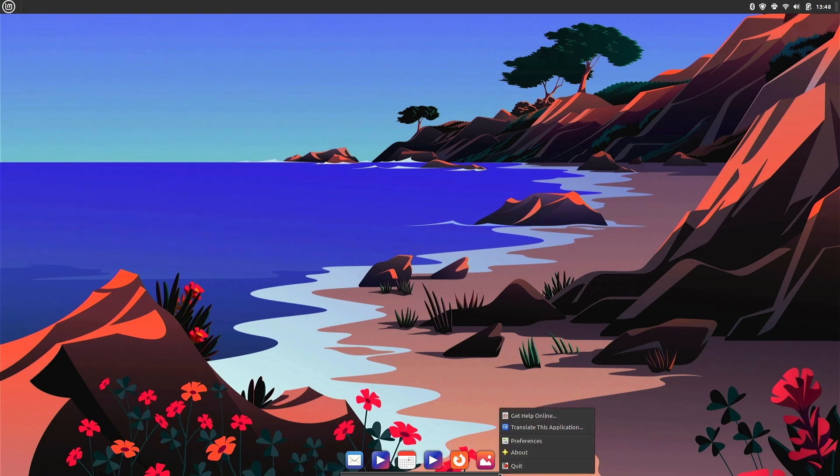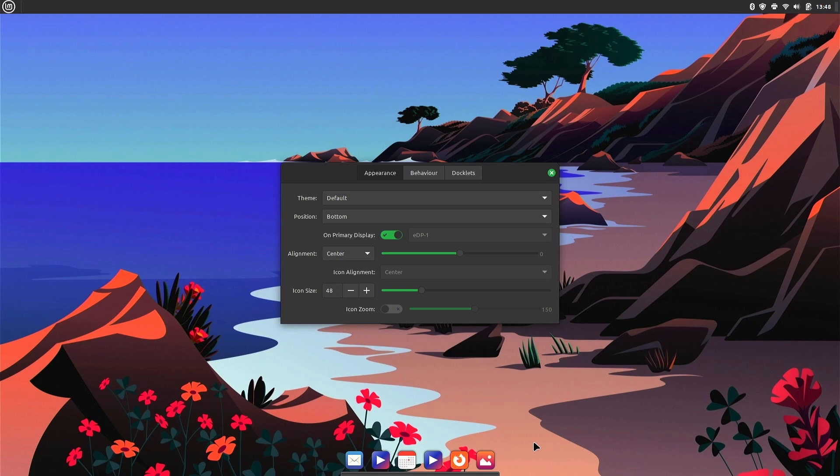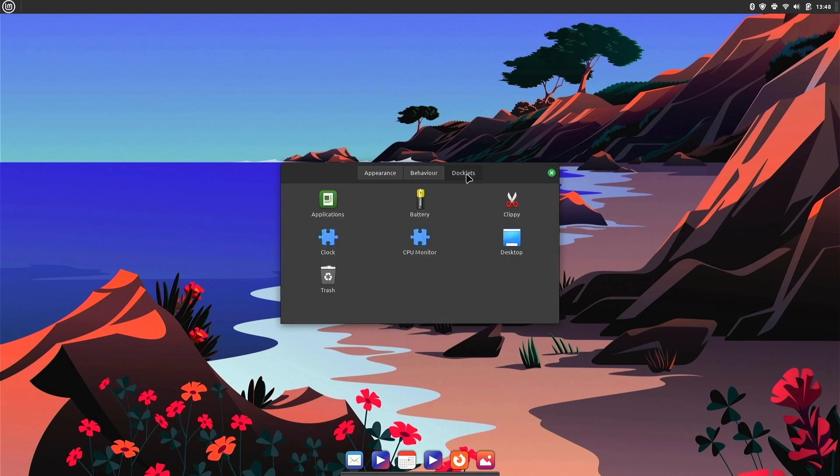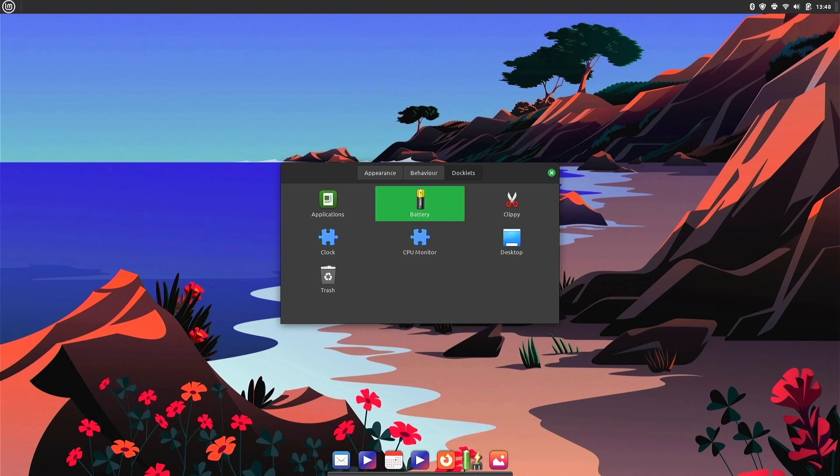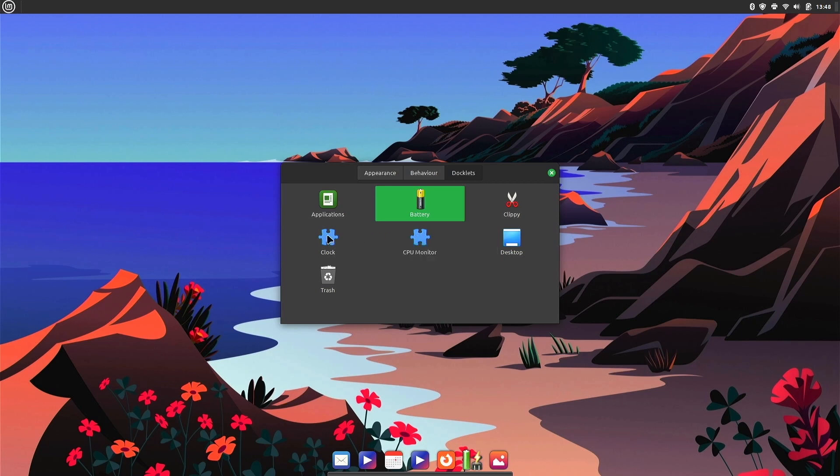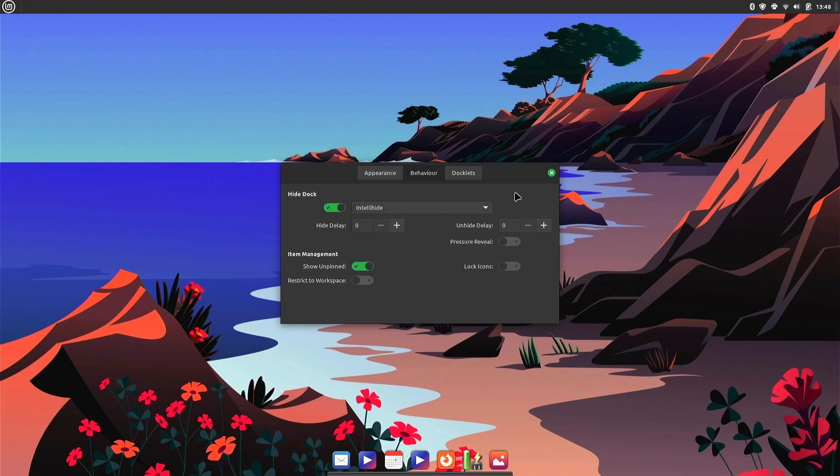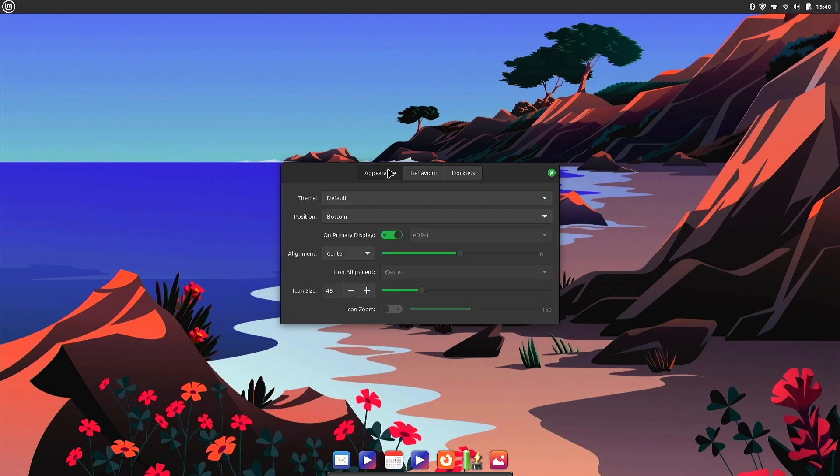Okay, and you have to right click right on the edge of Plank so you can get to the preferences. So we'll go into preferences, and here we go. Behavior, intelligent hide. Docklets. So you can show your battery if you wanted to do that. 100%, and I'd imagine that this little green bar goes down.